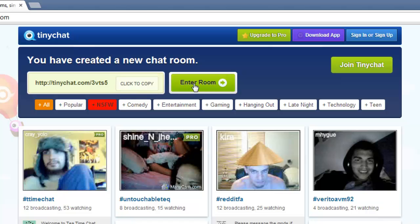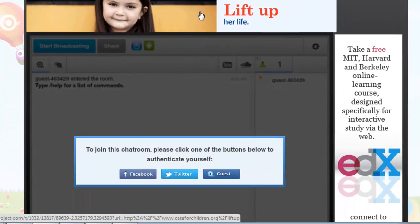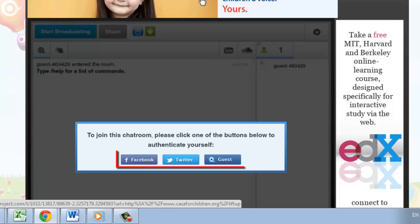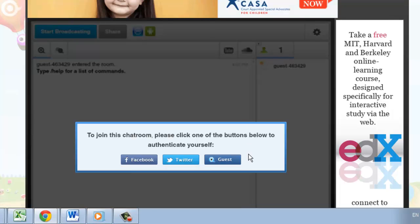Then click the Enter Room button. Sign in with your Facebook or Twitter account, or you could just enter as a guest. Here we are just going to click the Guest button.